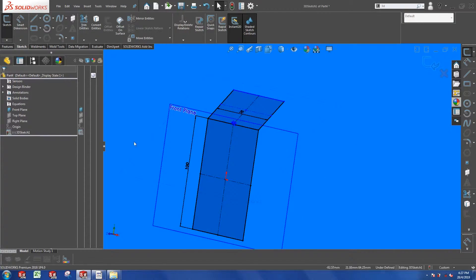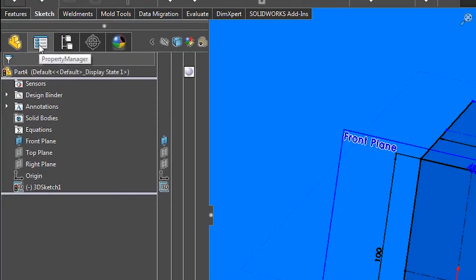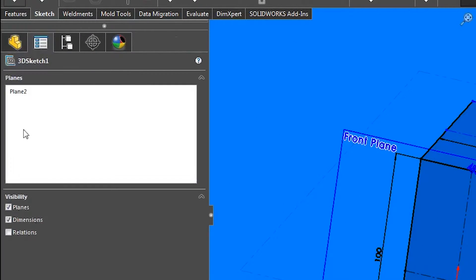Now if you don't see this, you might have to go inside the property manager and make sure that you check the appropriate box to make the planes visible.